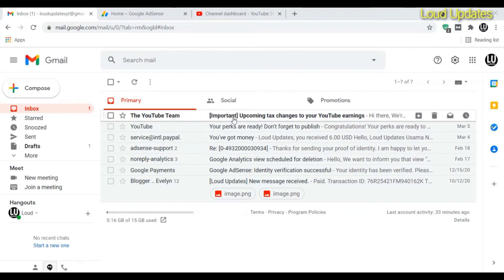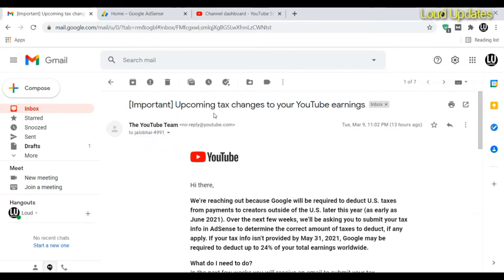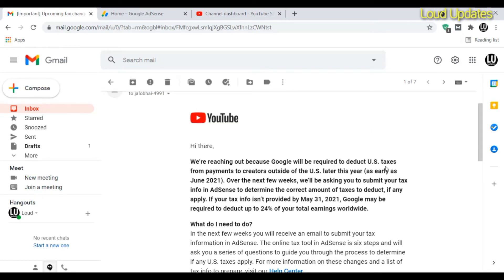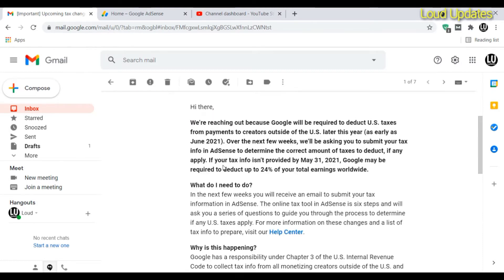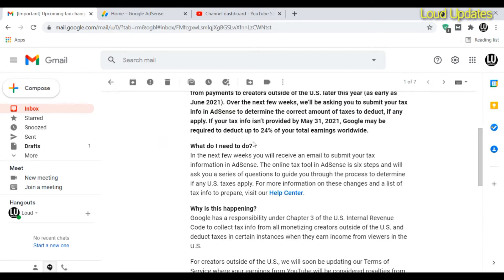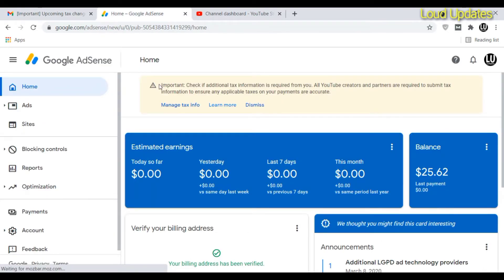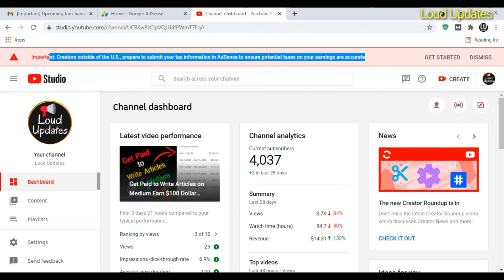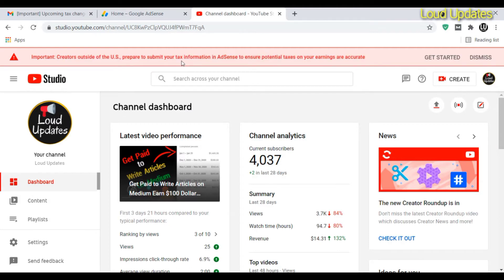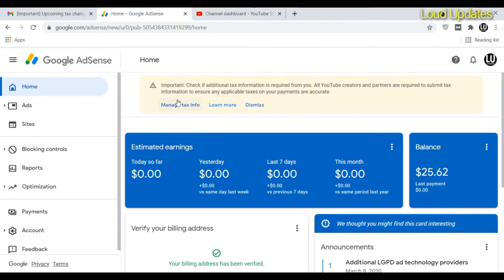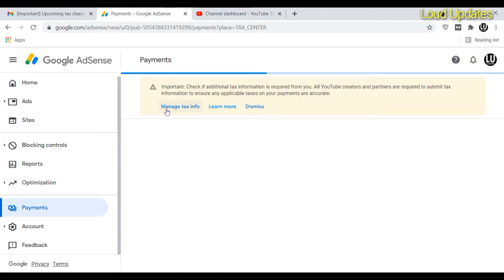If you are a YouTuber monetizing your channel with ads, you may receive an email from YouTube AdSense about an upcoming tax update. You'll also see a notification in AdSense and in your linked YouTube channel. This is very important for creators outside of the USA — you need to fill out this form.